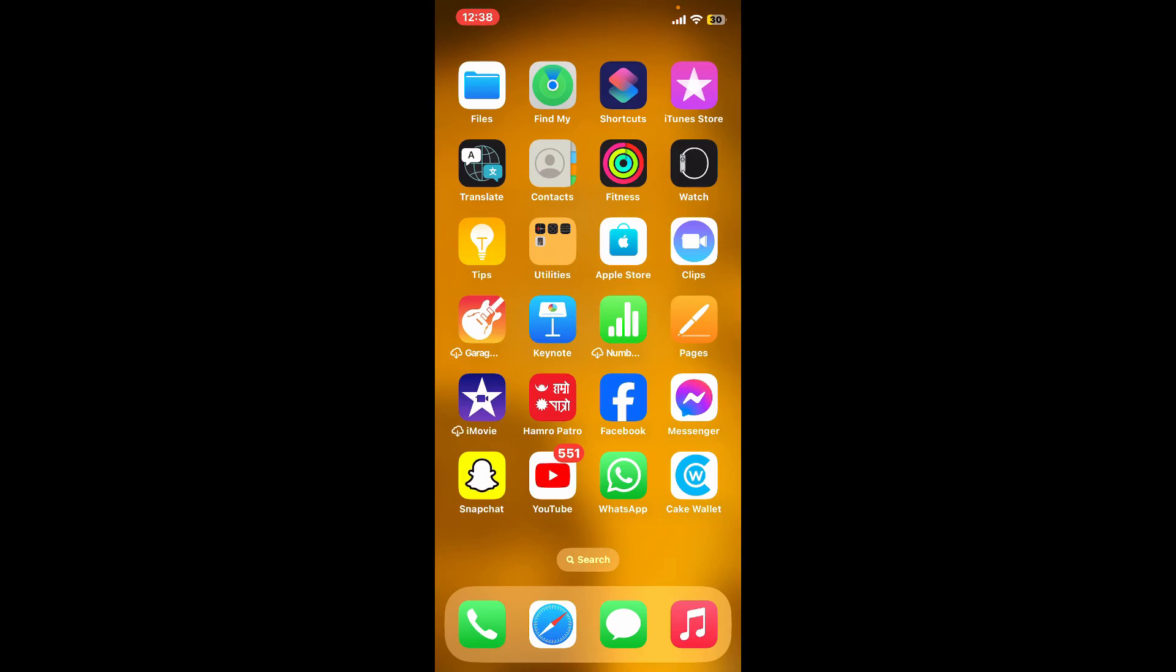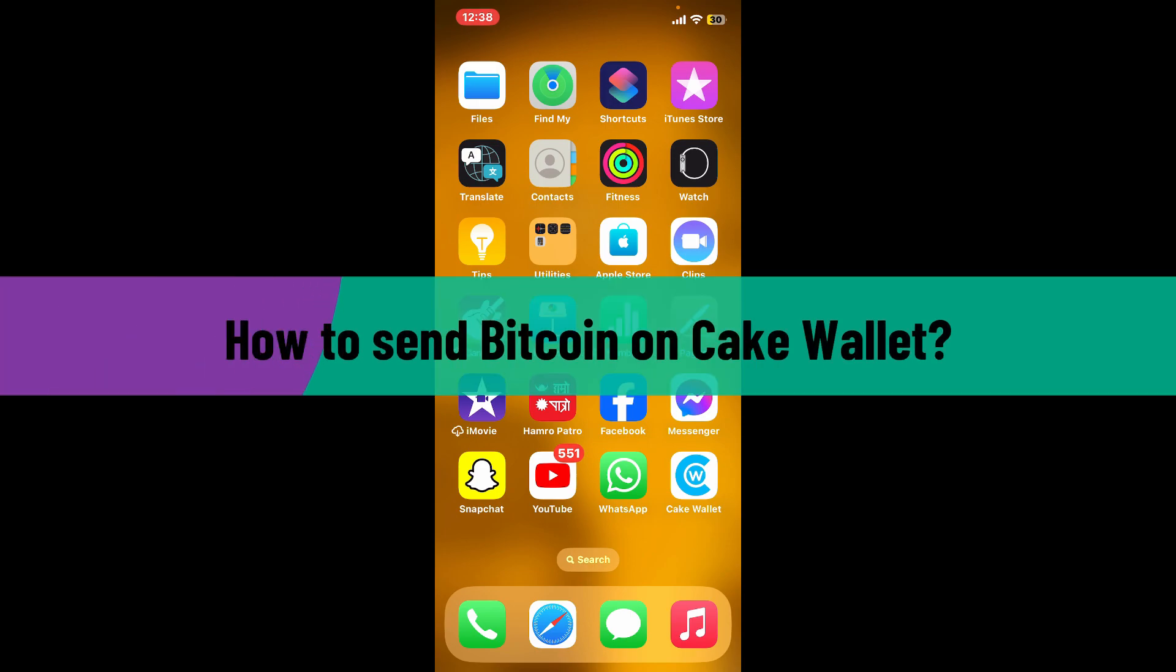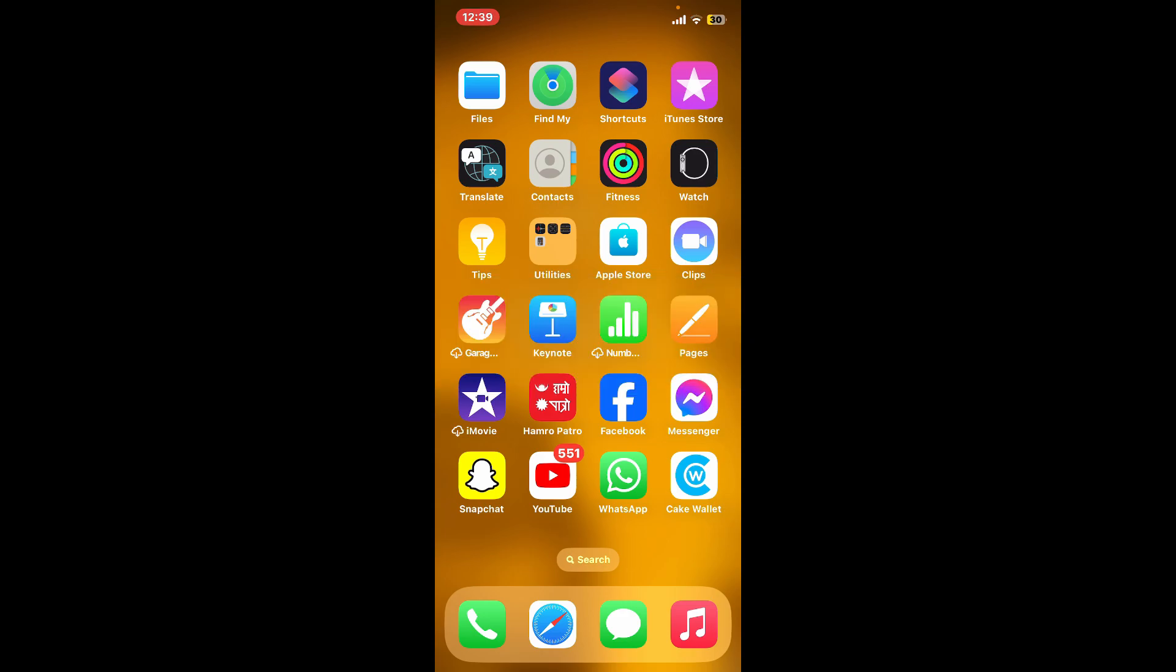Hello everyone, welcome back to another video from Crypto Basics. In today's video, I'm going to be showing you how to send Bitcoin on Cake Wallet. So let's get started right away.